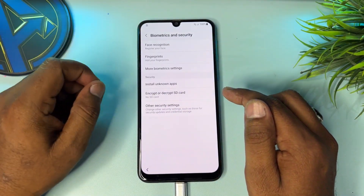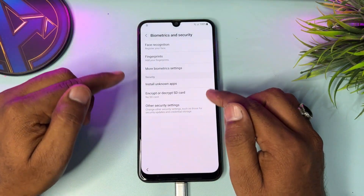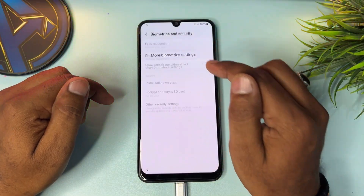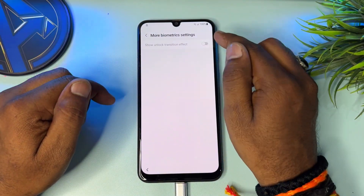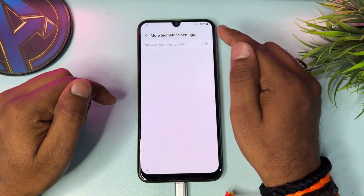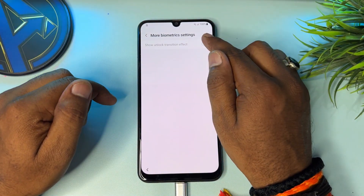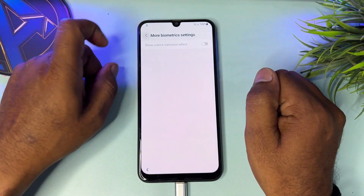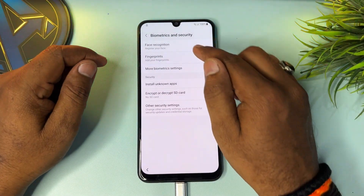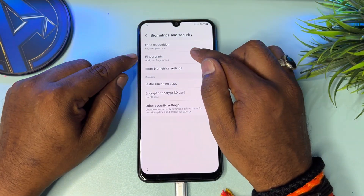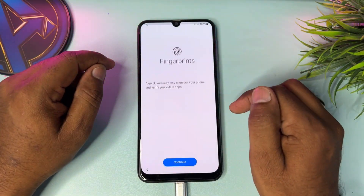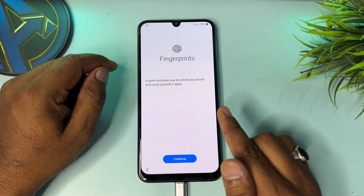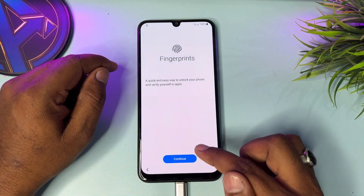Go back again and open 'More biometric settings' — that is not working. Go back and click the 'Fingerprint' option. Continue pressing this for seven times: one, two, three, four, five, six, seven.